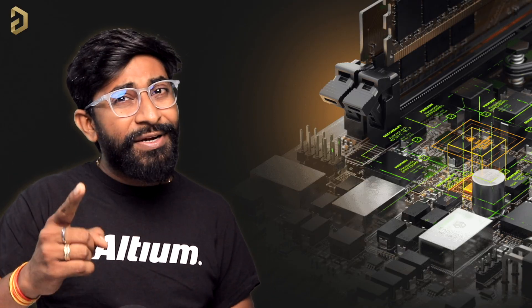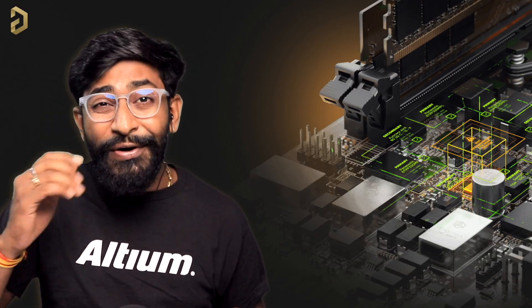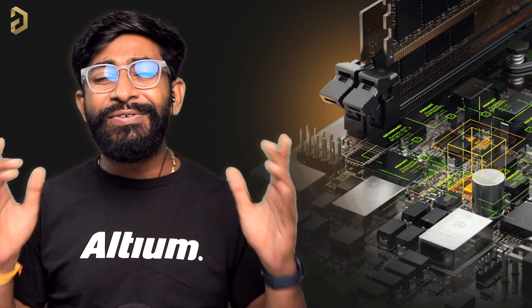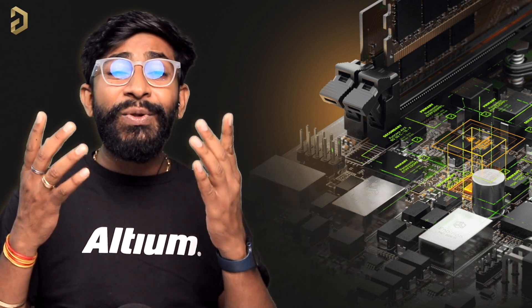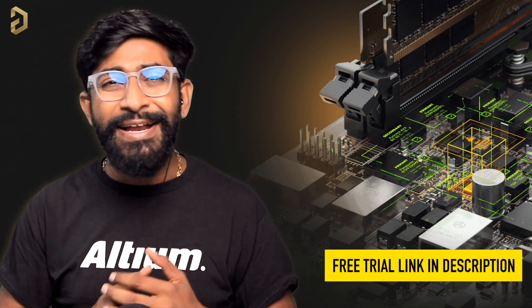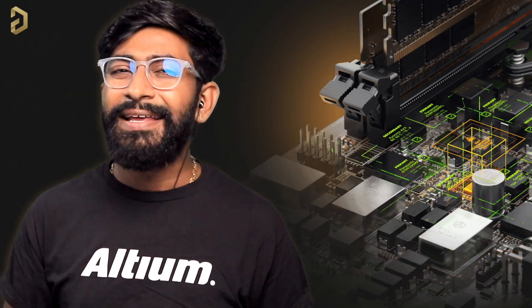So Altium provides everything to make your production task a lot easier. Do try out all the services right now as you'll be getting a free trial version by just clicking the link mentioned in the description. Happy making!